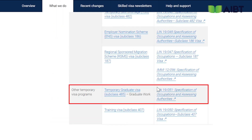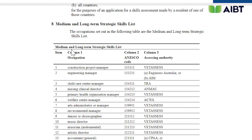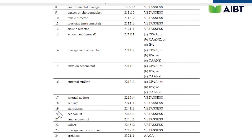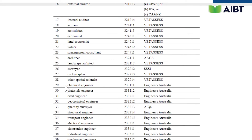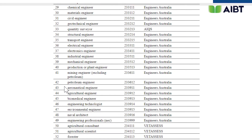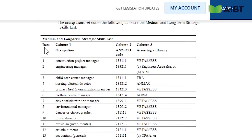After entering the Legislative Instrument page, click on 'Specification of Occupations and Assessing Authorities' located next to the temporary work visa for 485 graduates. Here is a complete list of occupations for the 485 graduate work visa and the corresponding list of assessment agencies. Using this list, we can confirm whether the vocational skills you are currently studying or would like to study are included. In particular, this list is divided into medium and long-term and short-term occupations.